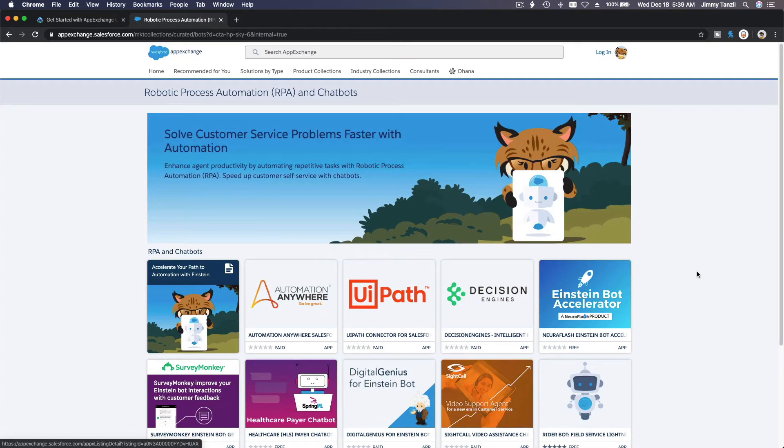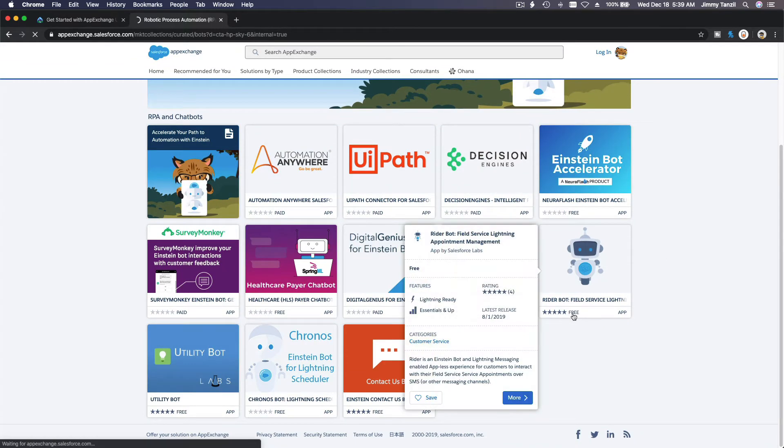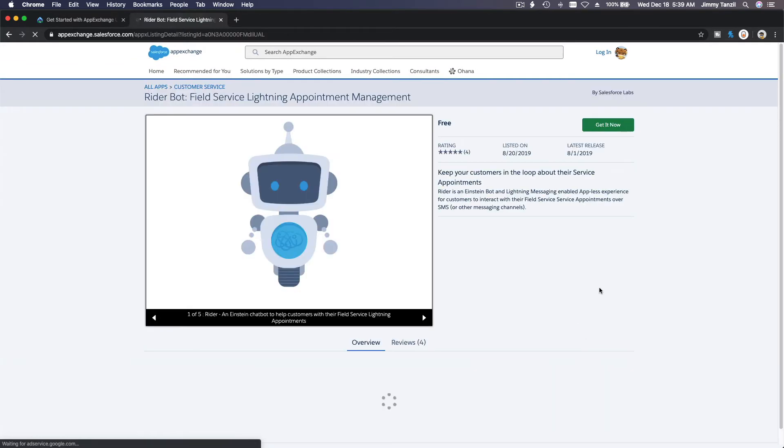Okay, so that's basically what an AppExchange is. And if you click one of these, for example, you can see this one is free, right, and that's an app.